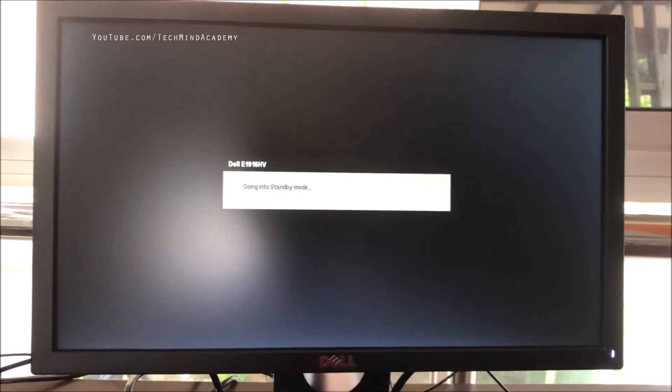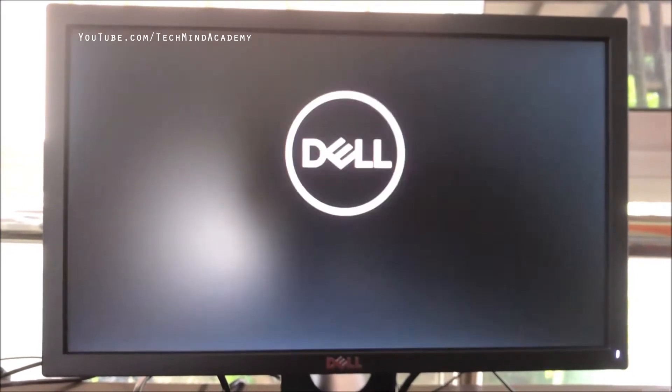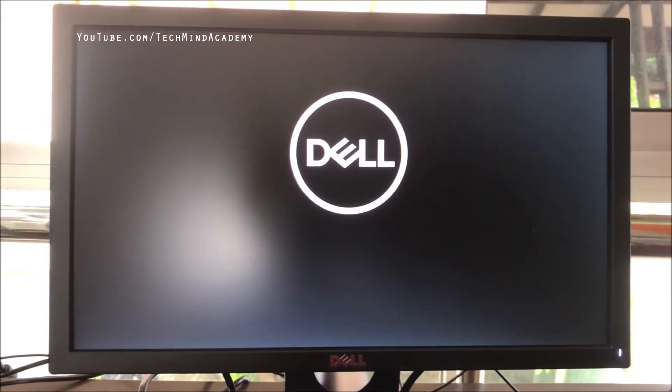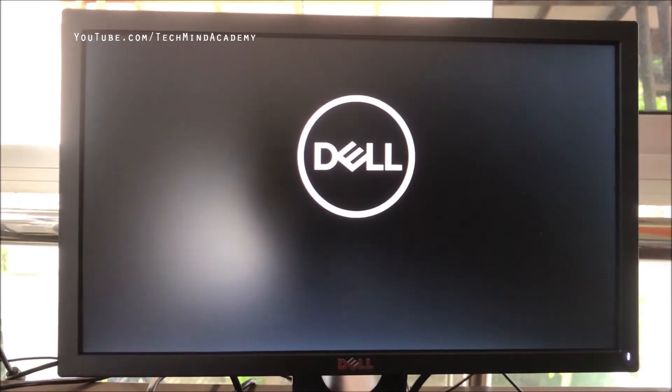It is restarting. Don't worry, you have to wait several seconds. You can see it's loading. The Dell logo is loading and your computer is loading.